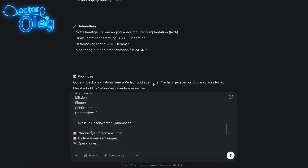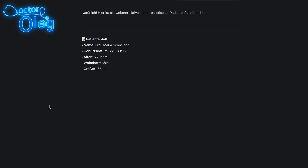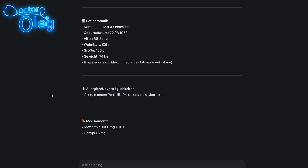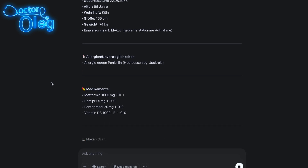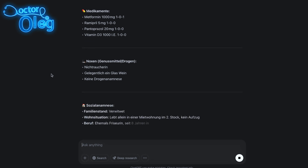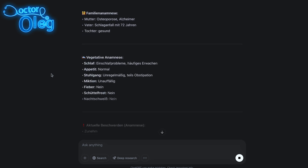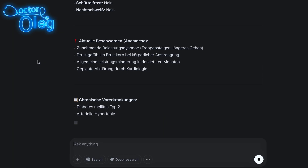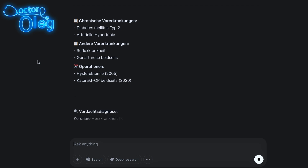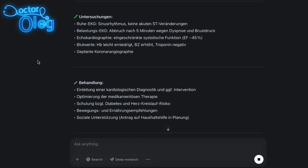This is the structure I send ChatGPT every time I ask it to create a new patient record: the patient's name, Geburtsdatum, Alter, Wohnhaft, Größe, Gewicht, and Einweisungsart (Notfall oder Elektiv). Then Allergien, Unverträglichkeiten, Medikamente, Noxen (Genussmittel und Drogen), Sozialanamnese, Familienanamnese, vegetative Anamnese (Schlafappetit, Stuhlgang, Miktion, Fieber, Schüttelfrost und Nachtschweiß), aktuelle Beschwerden, chronische Vorerkrankungen, andere Vorerkrankungen, Operationen, Verdachtsdiagnose, Differenzialdiagnose, Untersuchungen und Behandlung — und manchmal auch Prognose.